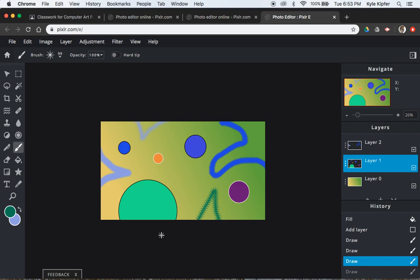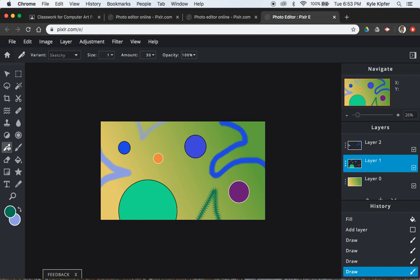All right. So last thing, last thing for today and then we'll call it a day, is we're going to do some pen lines. So let's add one more layer. So we'll make it, again, an empty layer.